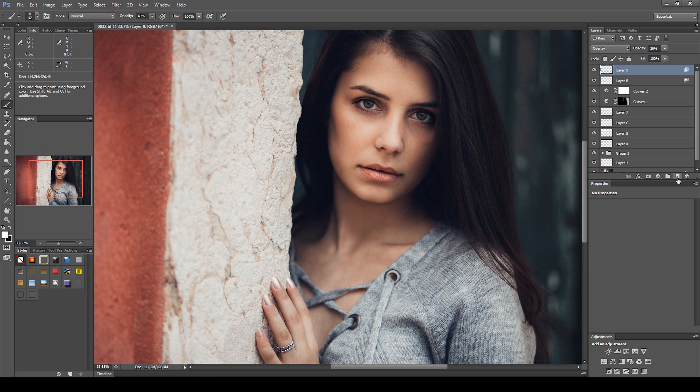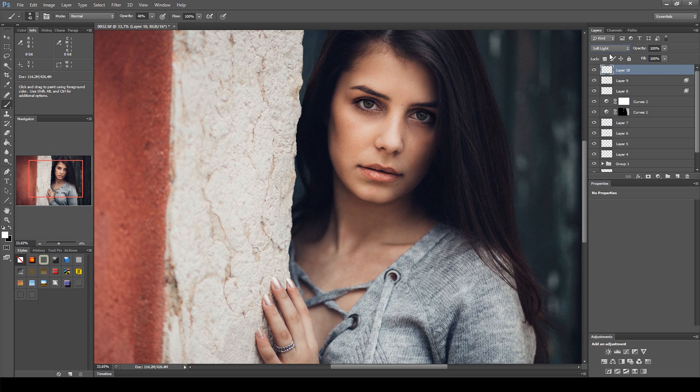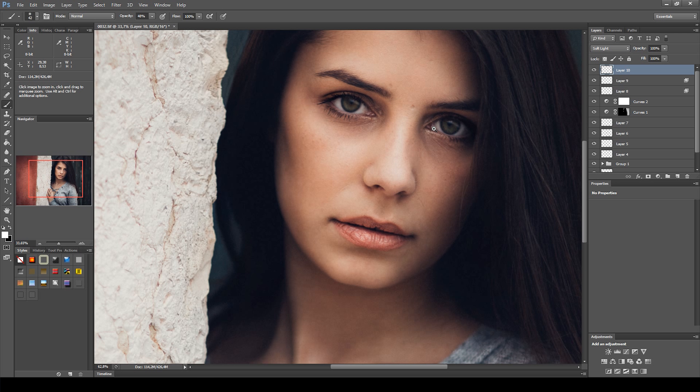Next, I created another new layer with the blending mode set to soft light. This time, I wanted to make her eyes a bit brighter.